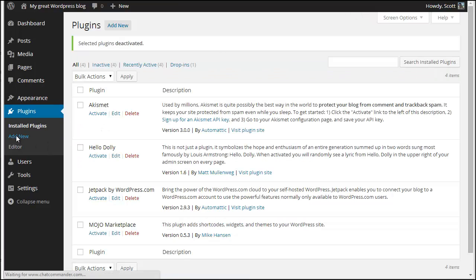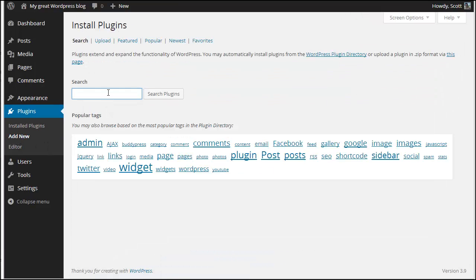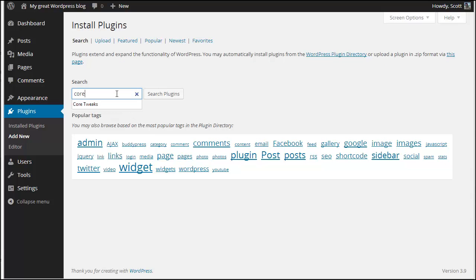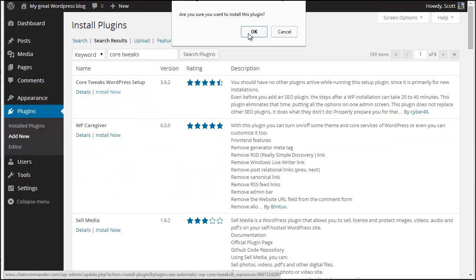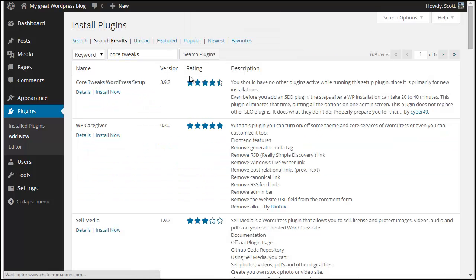Now I'm going to go to add a new plugin, I'm going to search for Core Tweaks, and I'm going to get that installed and activated.